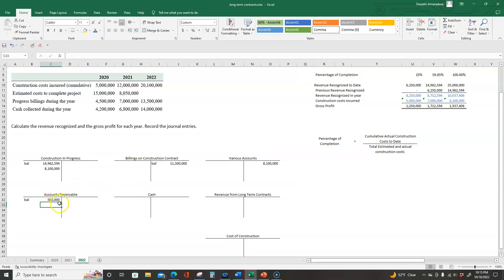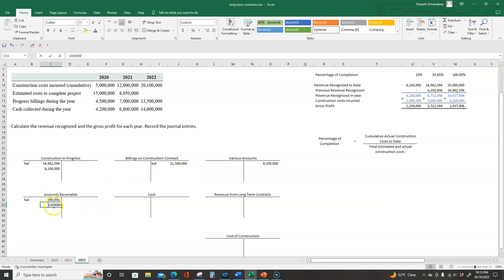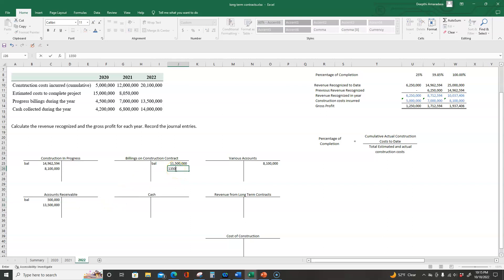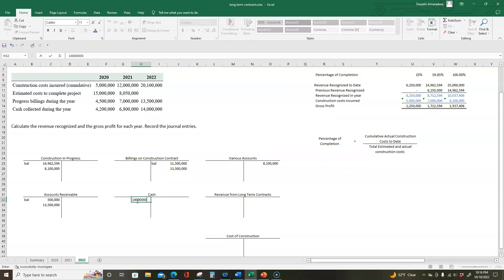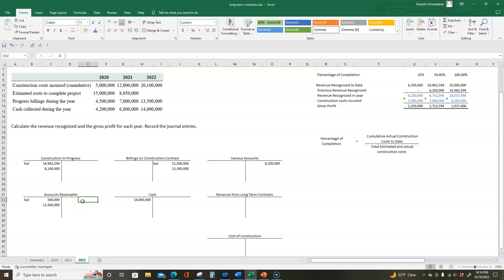During 2022, they billed the customer $13,500,000. So we debit accounts receivable and credit billings on construction contract for $13,500,000. Every time the customer pays us, we decrease accounts receivable by crediting it and increase cash by debiting cash. In 2022, the customer paid us $14,000,000. So we debit $14,000,000 cash and credit accounts receivable for $14,000,000.